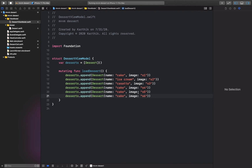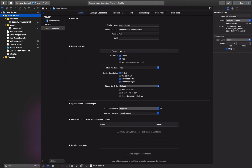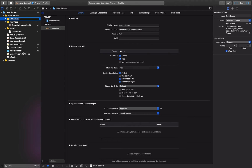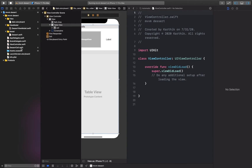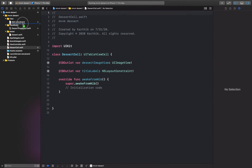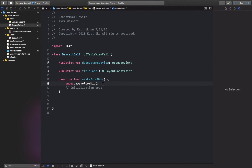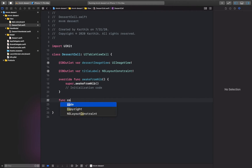We change the image name to the appropriate asset name. We have created our deserts array. The next step is to create a folder for views — we'll move storyboard to the view folder and also move the cell class to the view folder.